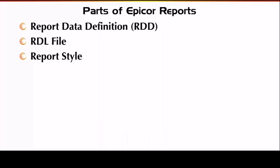Epicor Cloud Reports have three parts, and this is actually standard for all Epicor Reports, whether you're cloud or on-prem. What we're going to be covering today is specific to our cloud users because you have to go about your reports a slightly different way — you do not have access to your SQL server and your SQL database, which means you also don't have access to your report server, so you have to do everything through Epicor as far as uploading, downloading, and testing your reports.